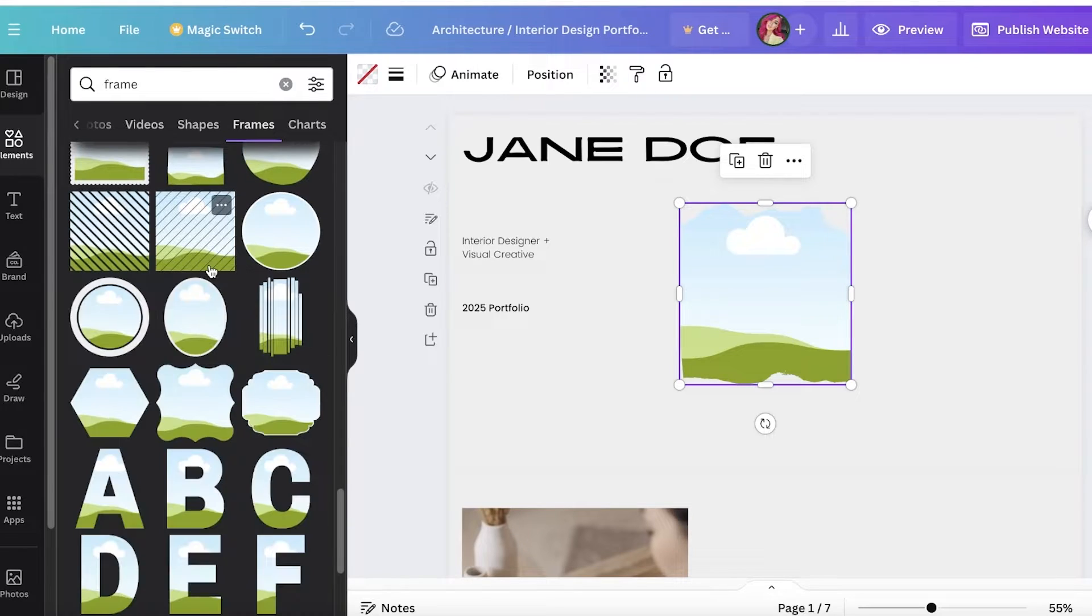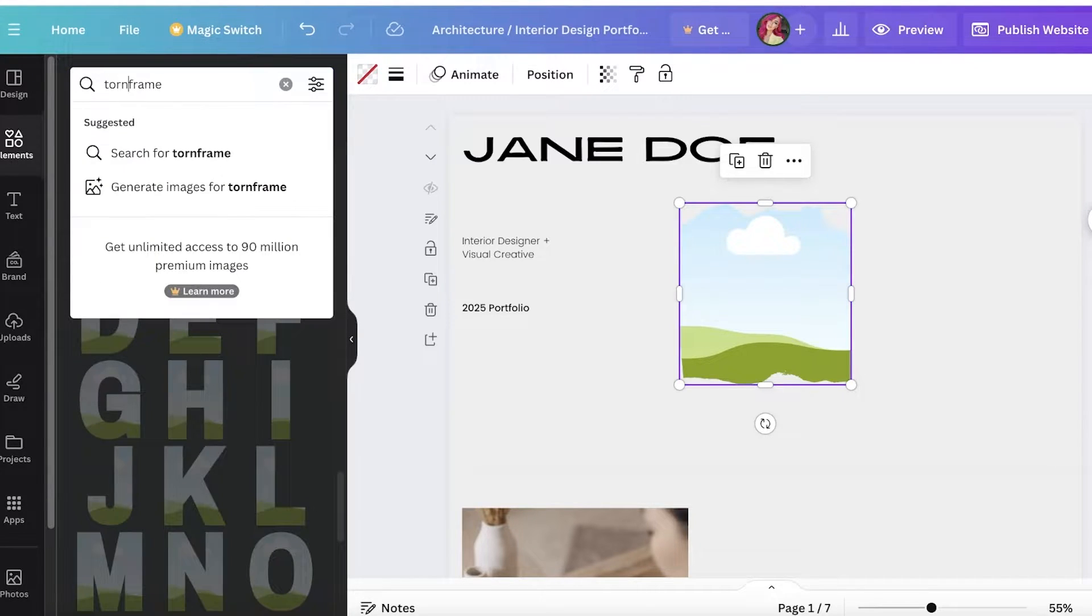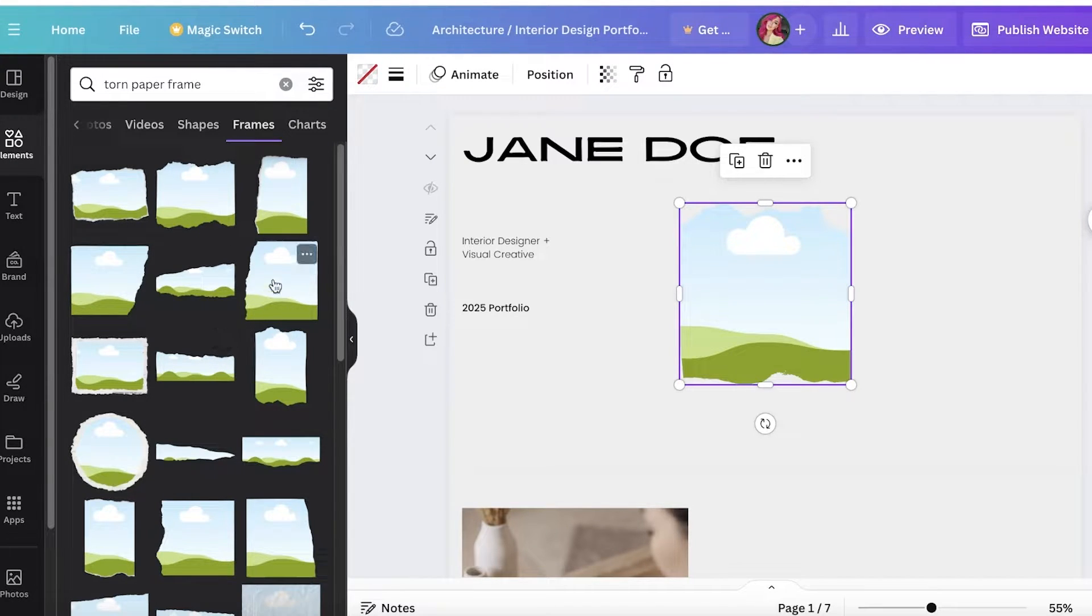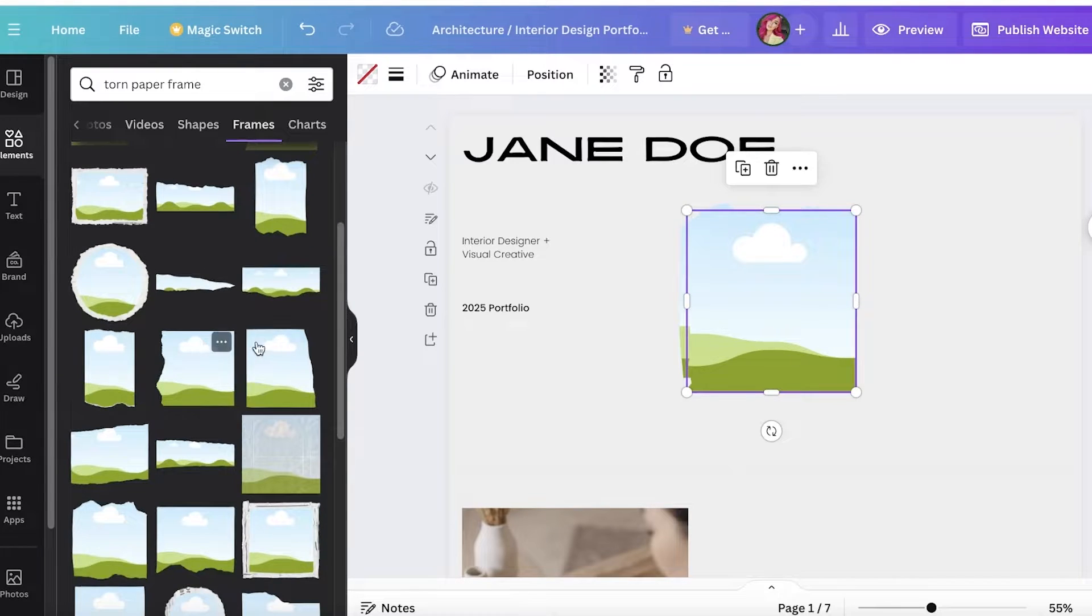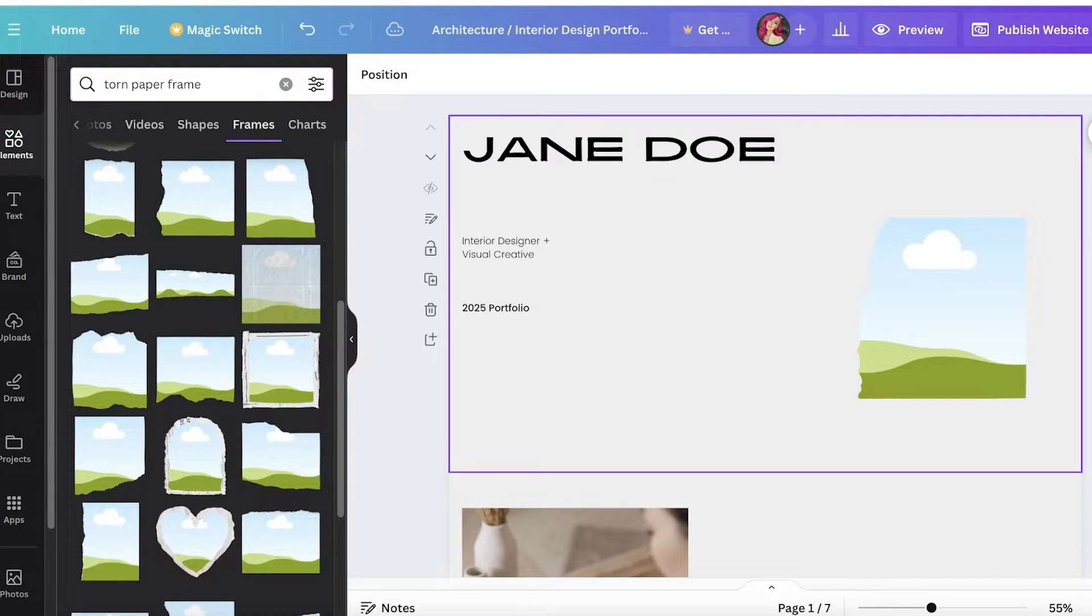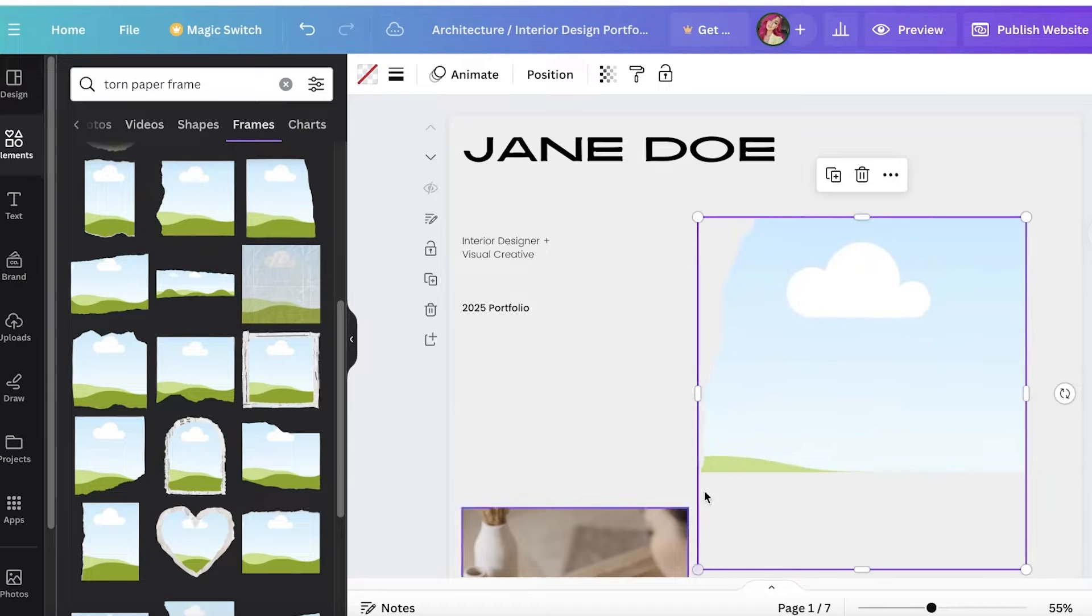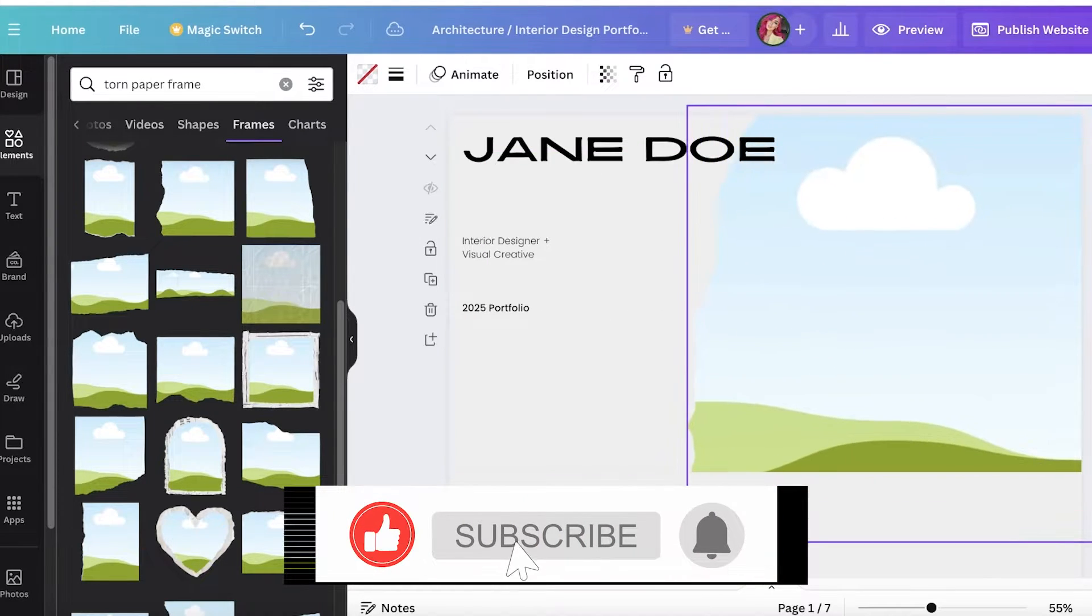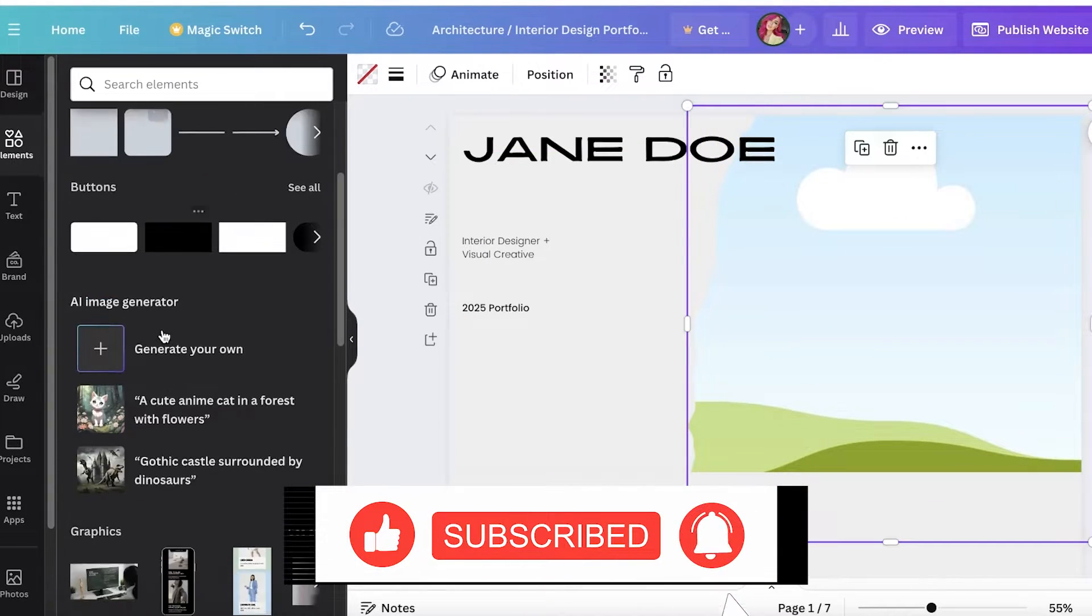I'm going to add a torn paper frame. I am going to use something with a bit more of a curve than this one. I think I'm going to go for this one, and I can just increase the size of this like so.